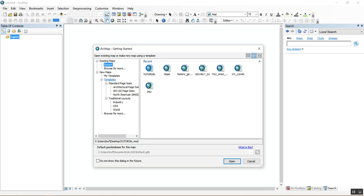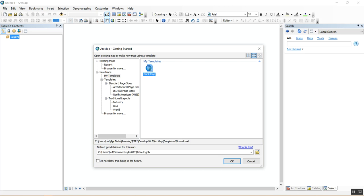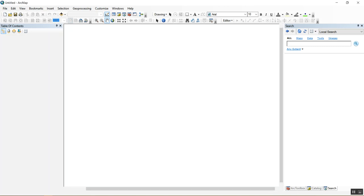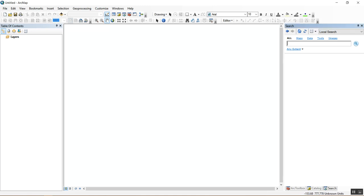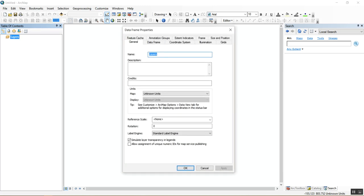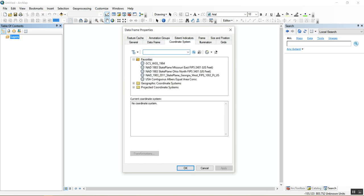We open GIS and start a new project by going to Templates and clicking Blank Map. That creates an environment we can start to work in — kind of like CAD or Rhino, with layers, tool sets, and a sidebar. Whenever we start a new project we always want to set a coordinate system first. Go to the Table of Contents, double-click to bring up the Data Frame Properties, then go to Coordinate Systems.